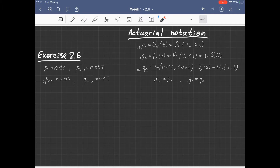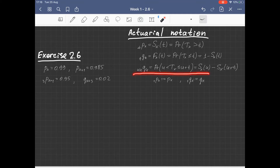We're going to denote by q_xt the probability that a life aged X will die within the next t years. We're also going to define the deferred mortality probability — that is, the life aged X survives the first u years and dies within the subsequent t years.